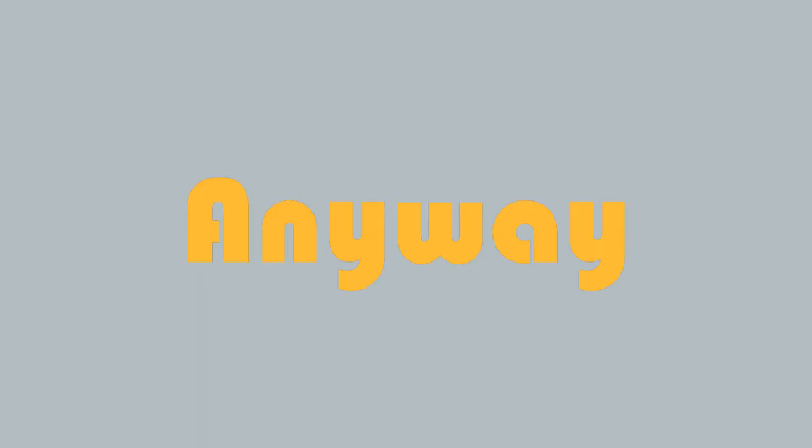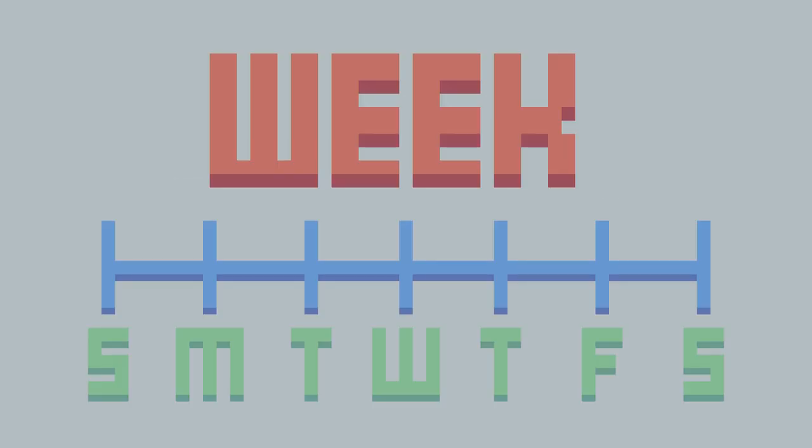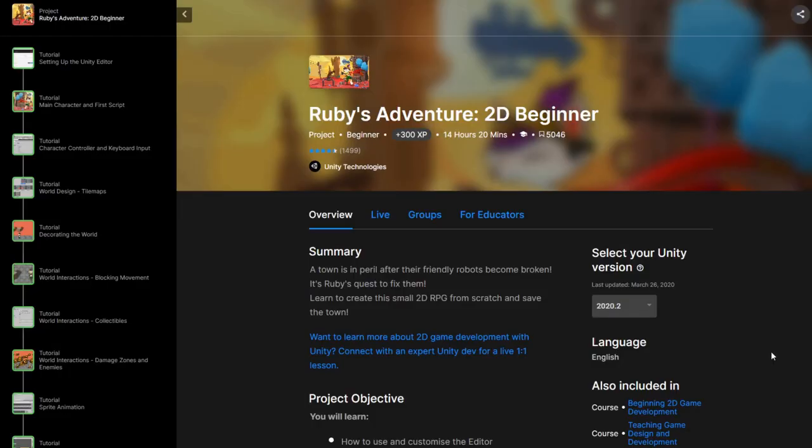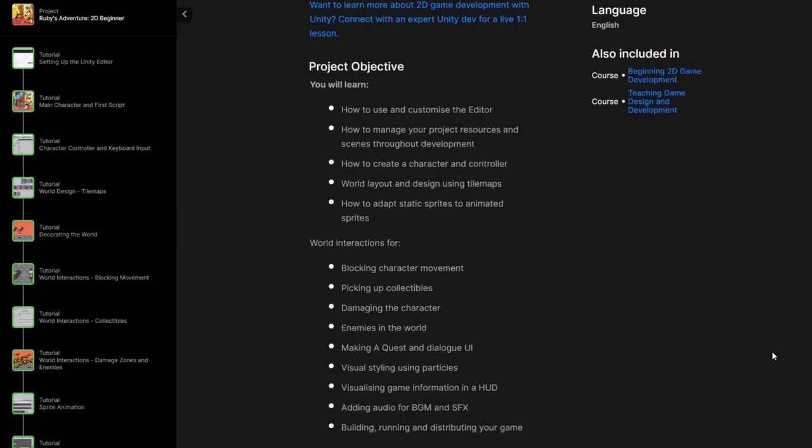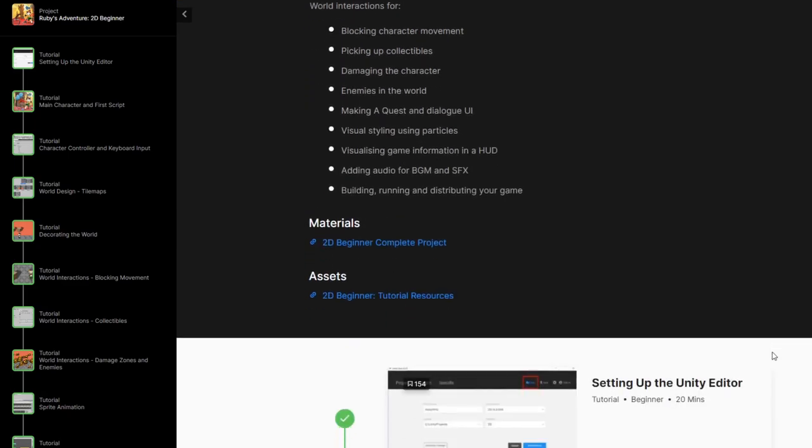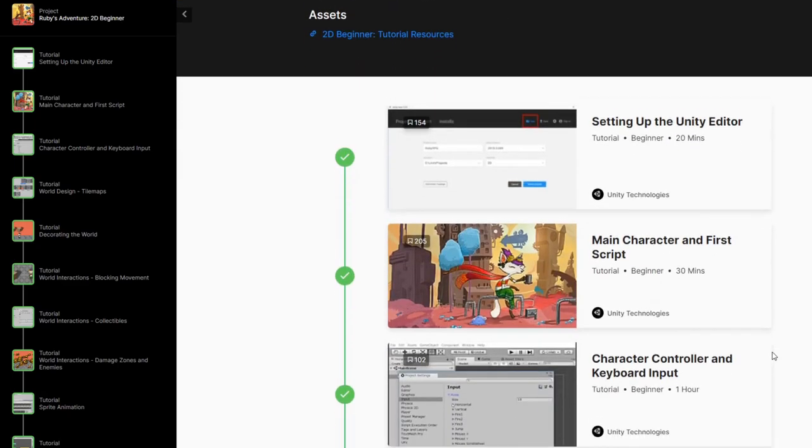Anyway, when starting Unity, I decided to use about a week to finish one of their courses during my free time. I found this cool Ruby's Adventure 2D Beginner project on Unity Learn, and decided to go with that.